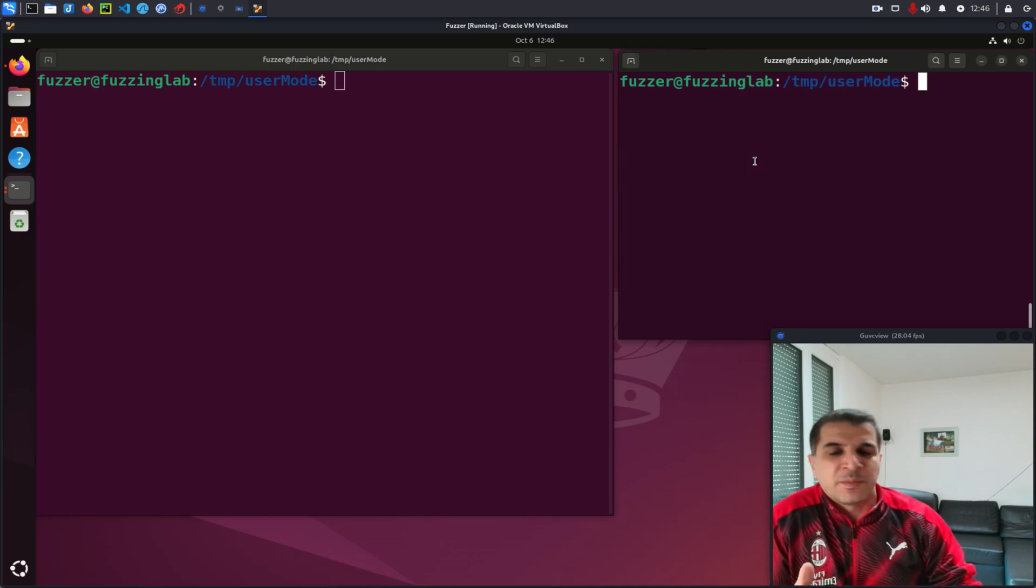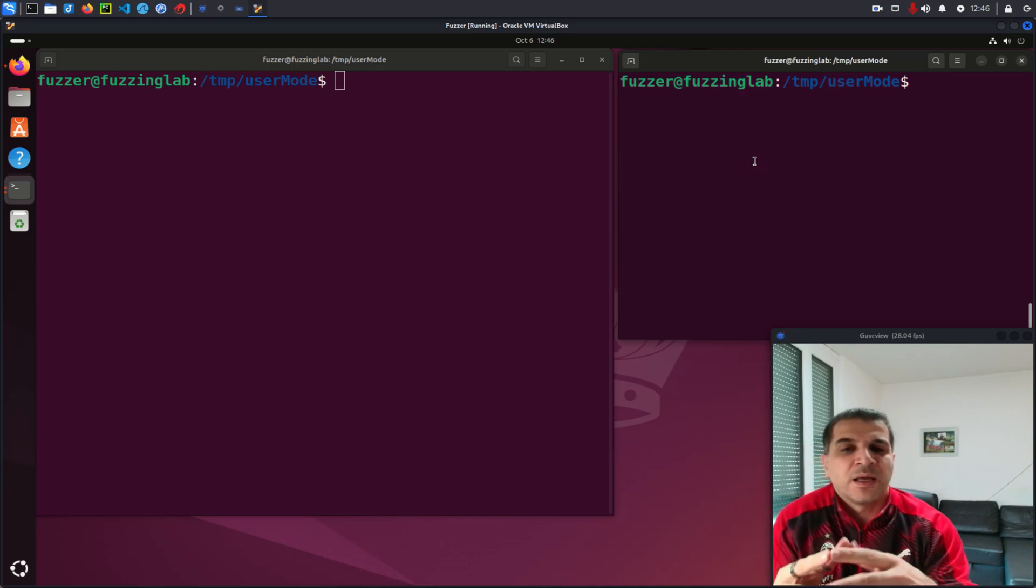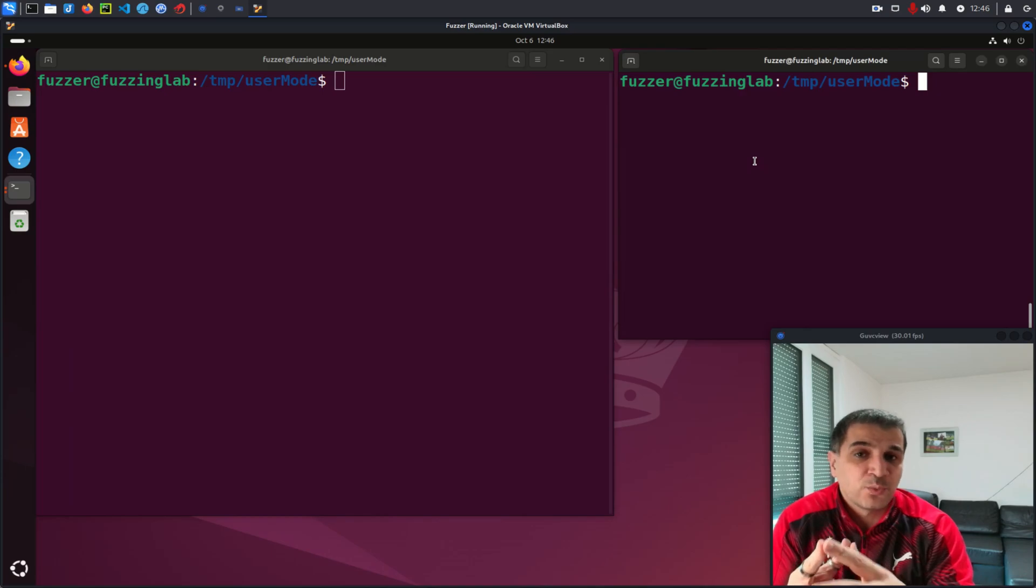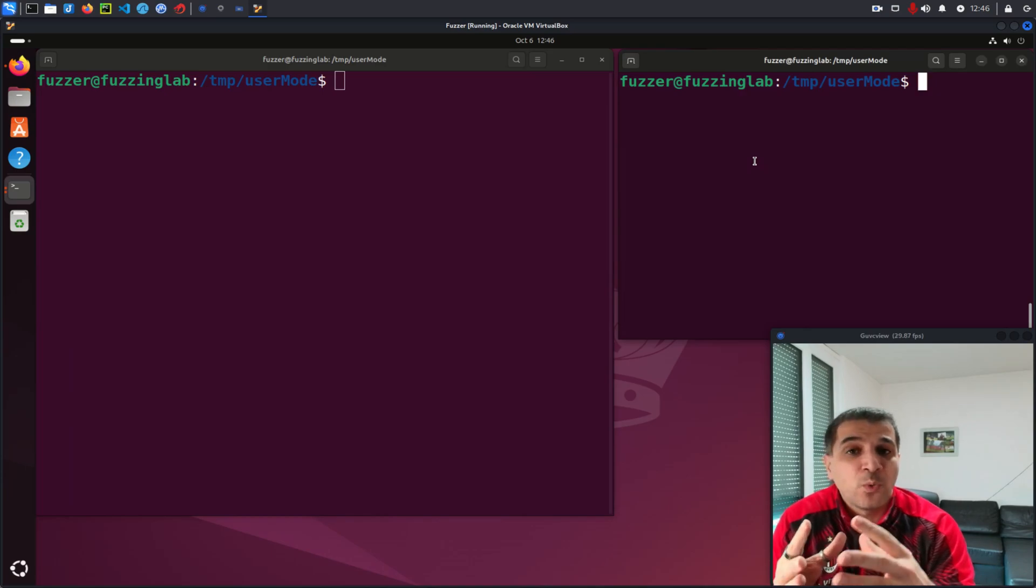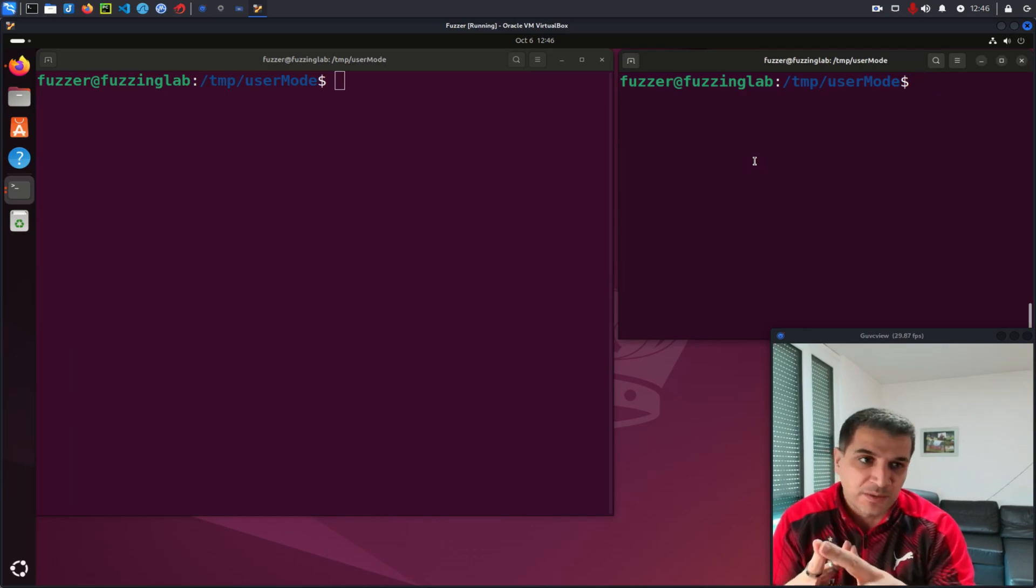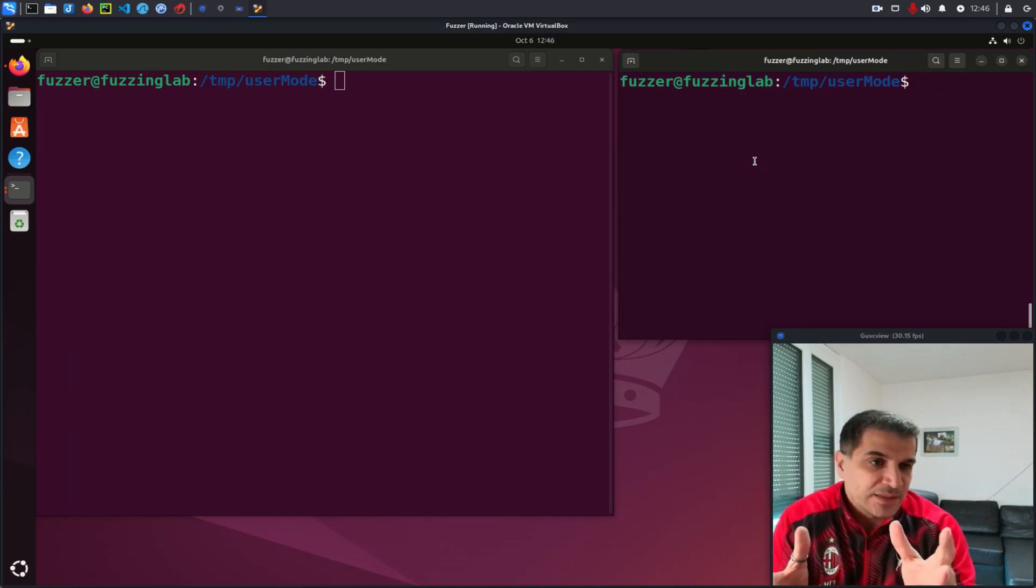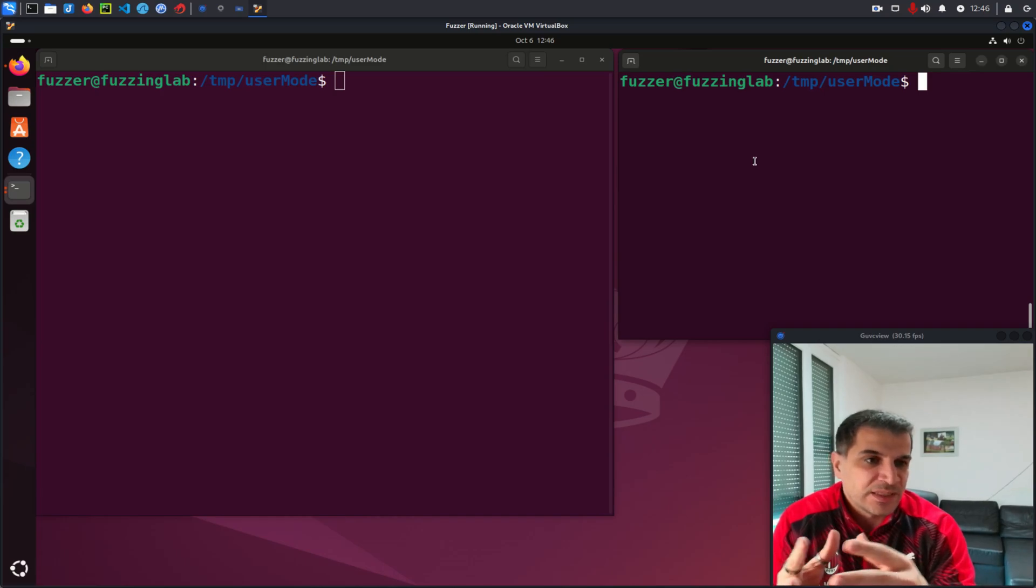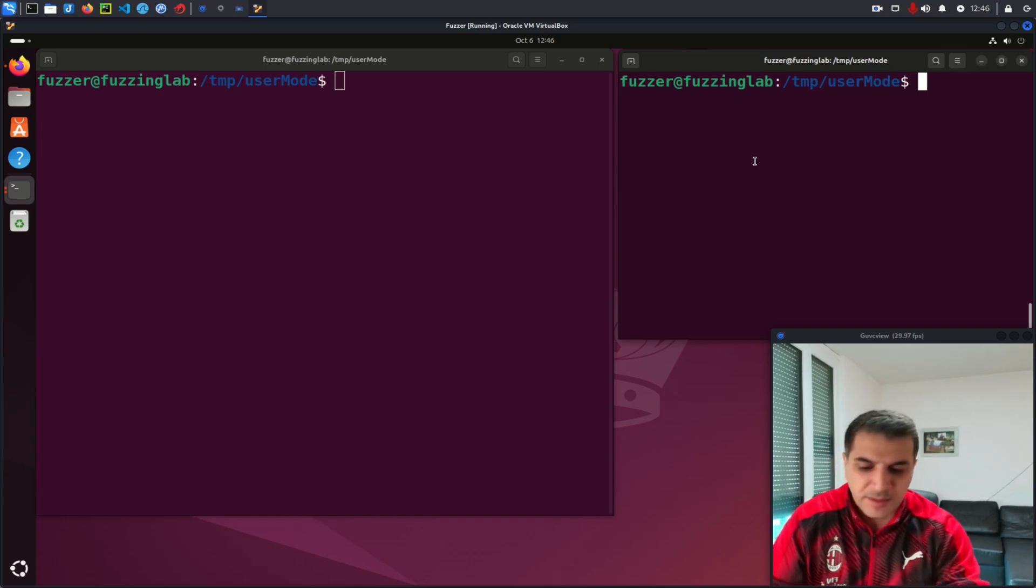We need two terminals. In the first terminal, we run our binary in our QEMU, but we will make QEMU wait for a debugger. So let's start, for example, by using the dynamically linked binary.